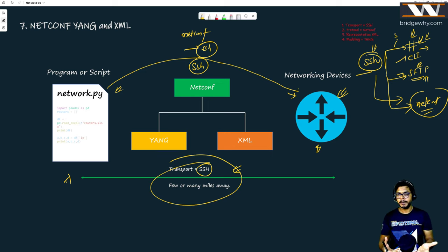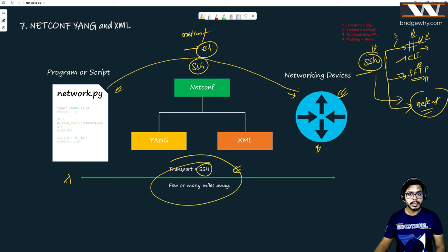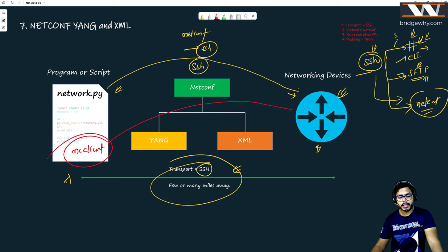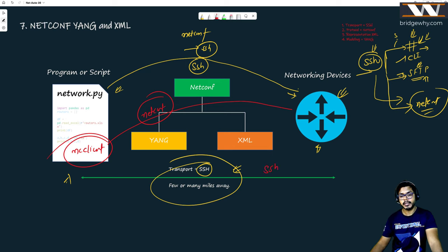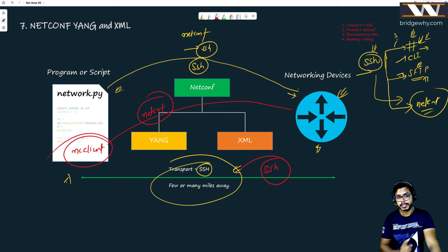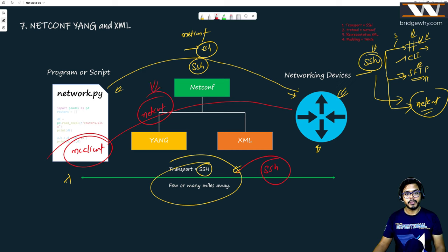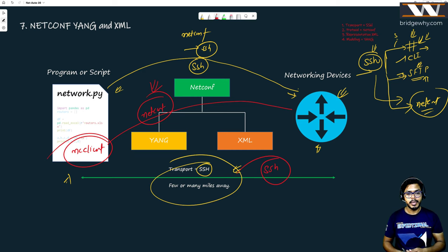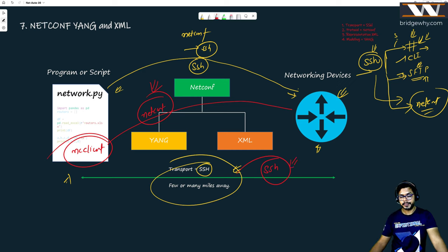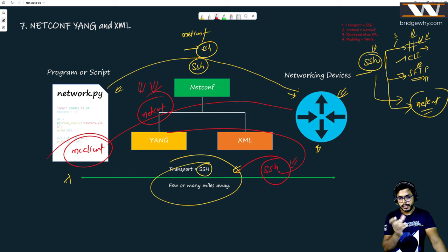To summarize: NETCONF protocol works on top of SSH. We don't need to invent another protocol to make a connection — SSH was already there. Inside SSH there are subsystems: CLI, SFTP, or NETCONF. When your ncclient initiates a NETCONF connection, behind the scenes SSH is established first, and on top of it NETCONF protocol works. SSH is an application layer protocol; NETCONF is also an application layer protocol using SSH as a transport service.